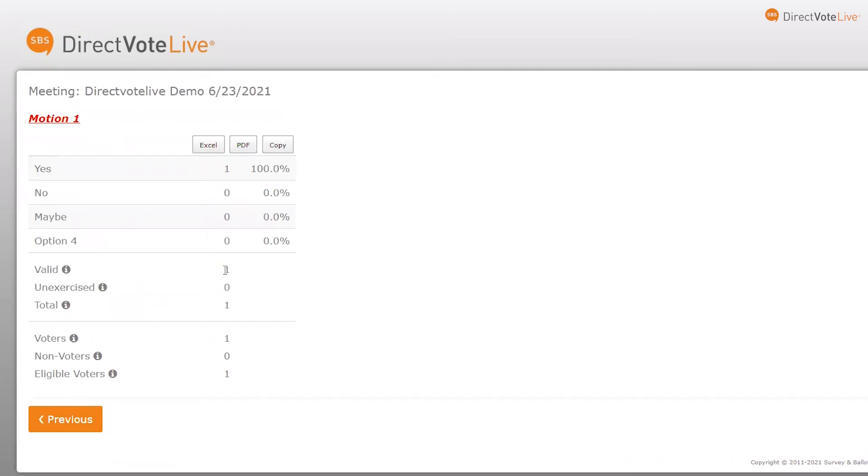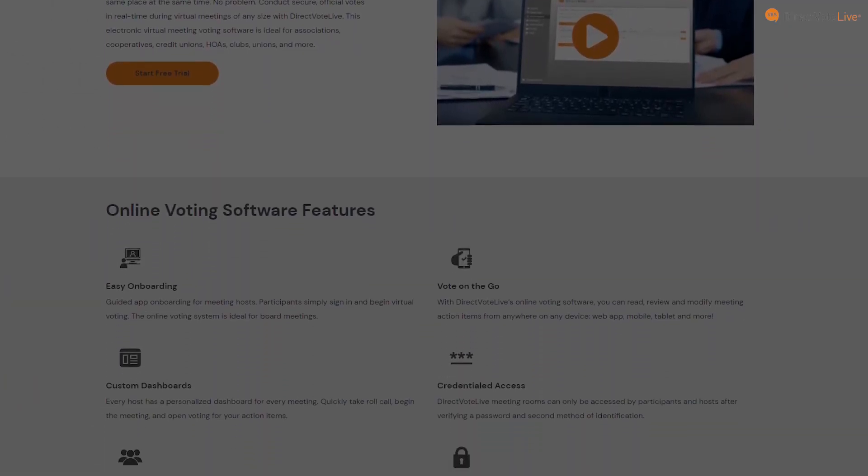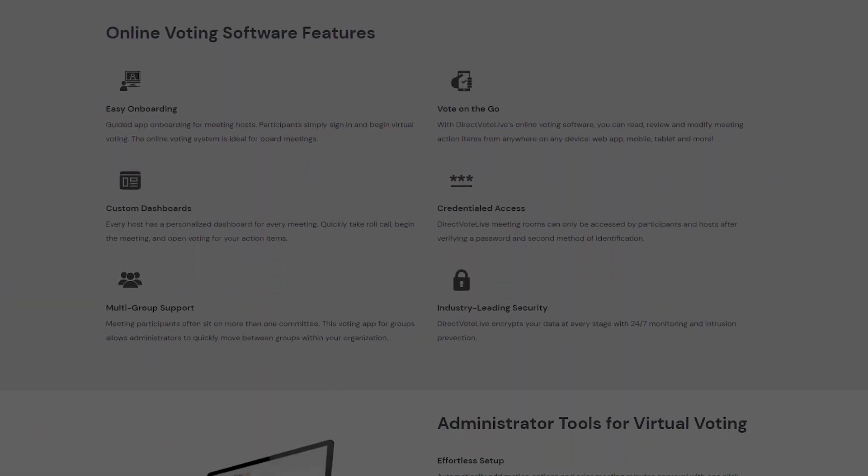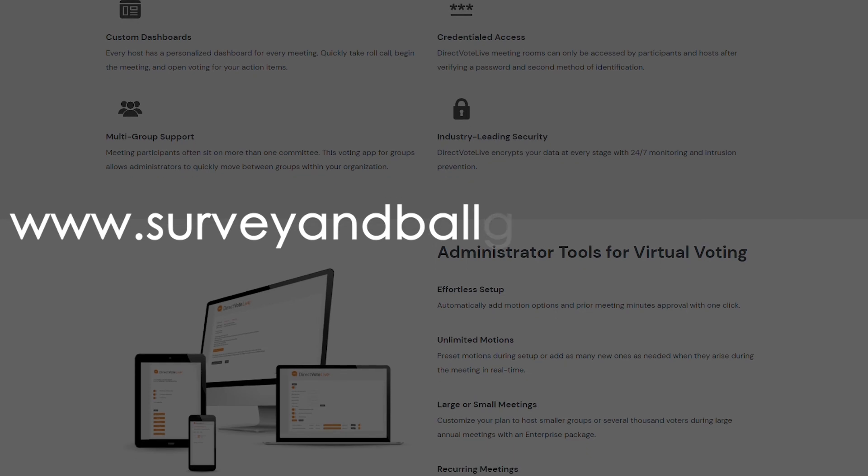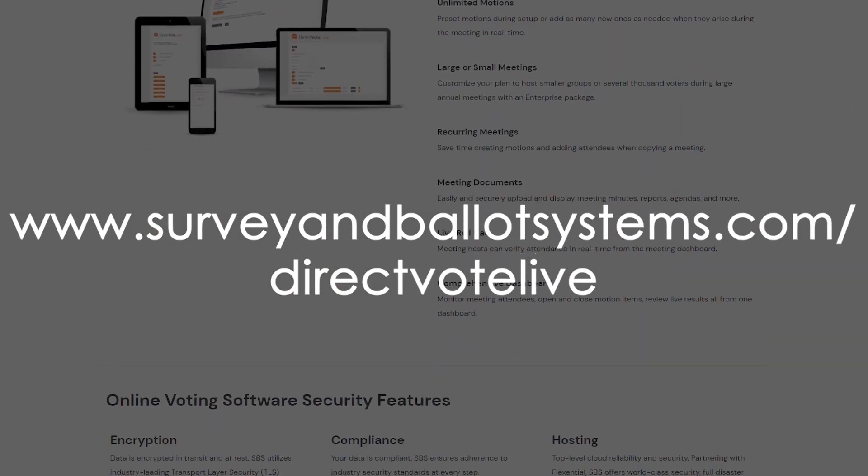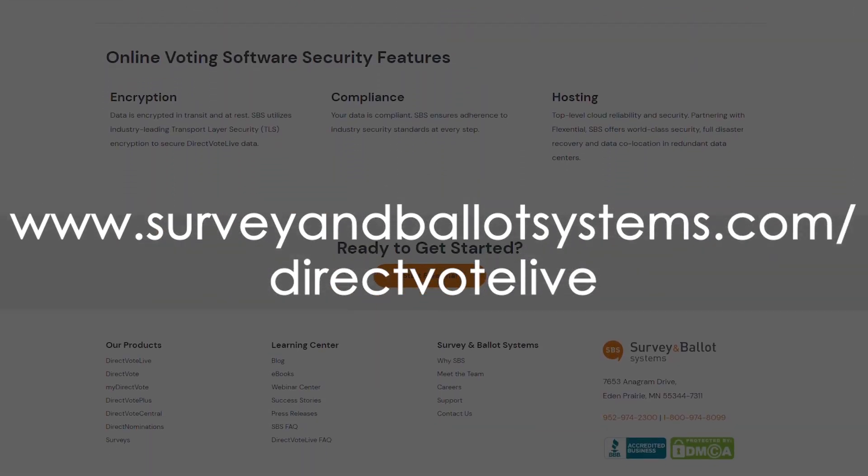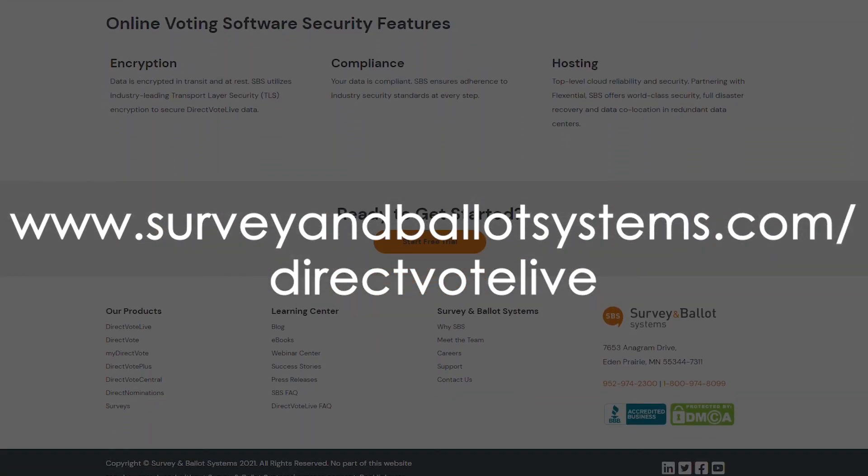These records are securely kept within Direct Vote Live, enabling administrators to access them when needed or convenient. Start your next meeting with Direct Vote Live today at www.SurveyAndBallotSystems.com/DirectVoteLive.